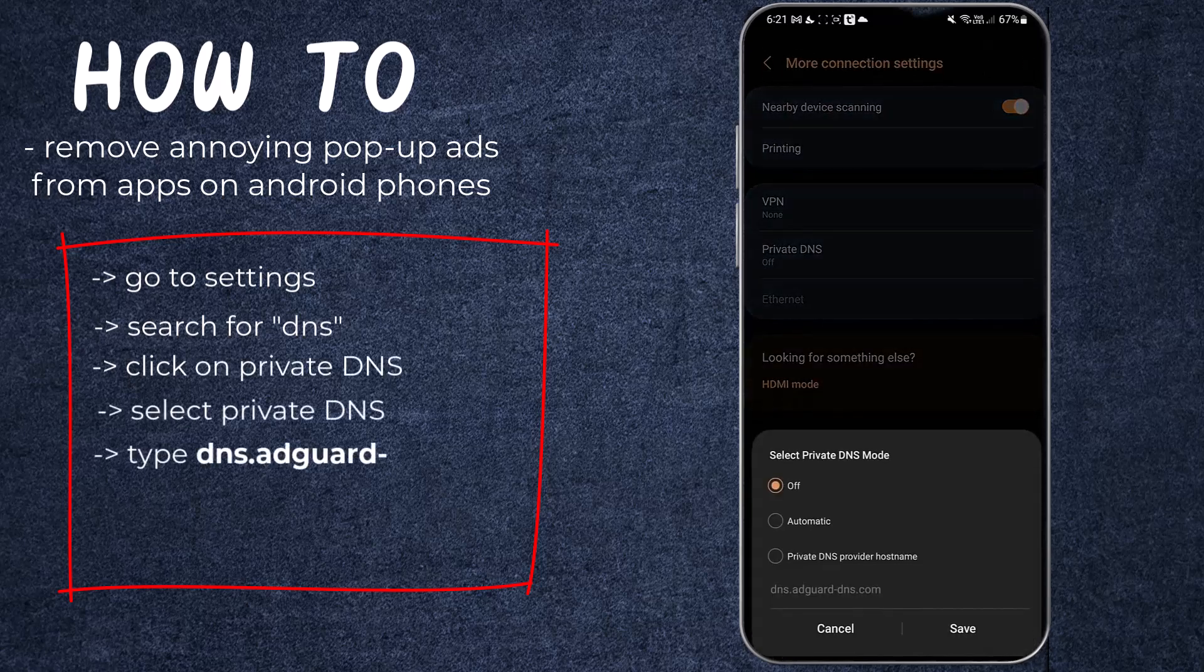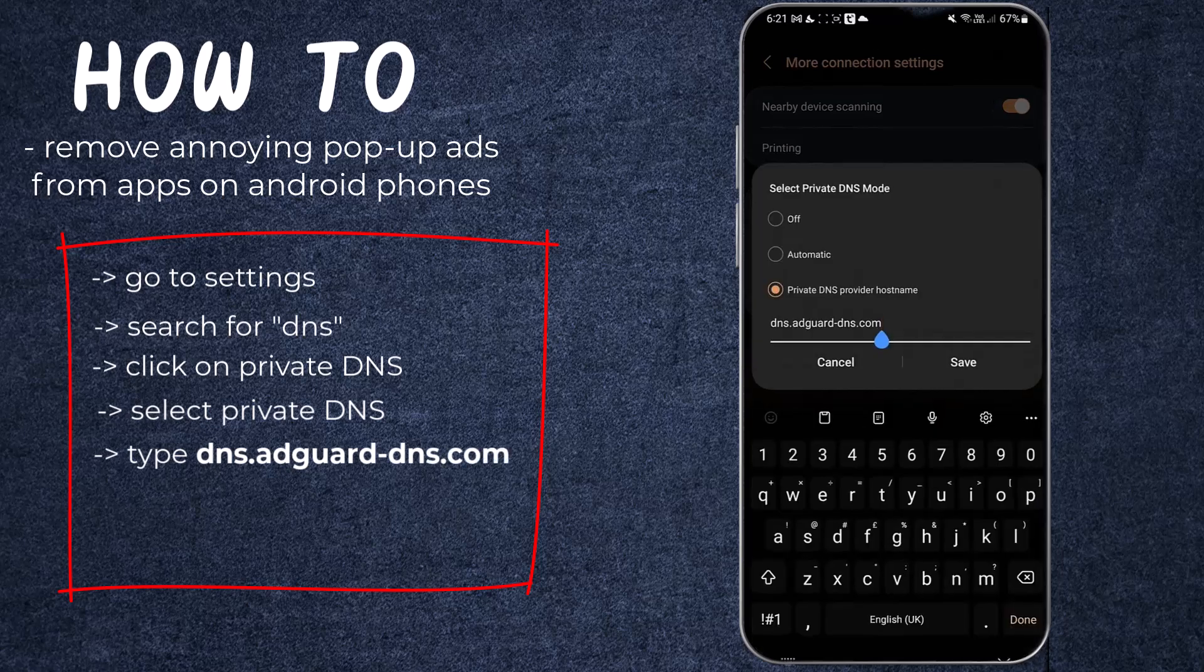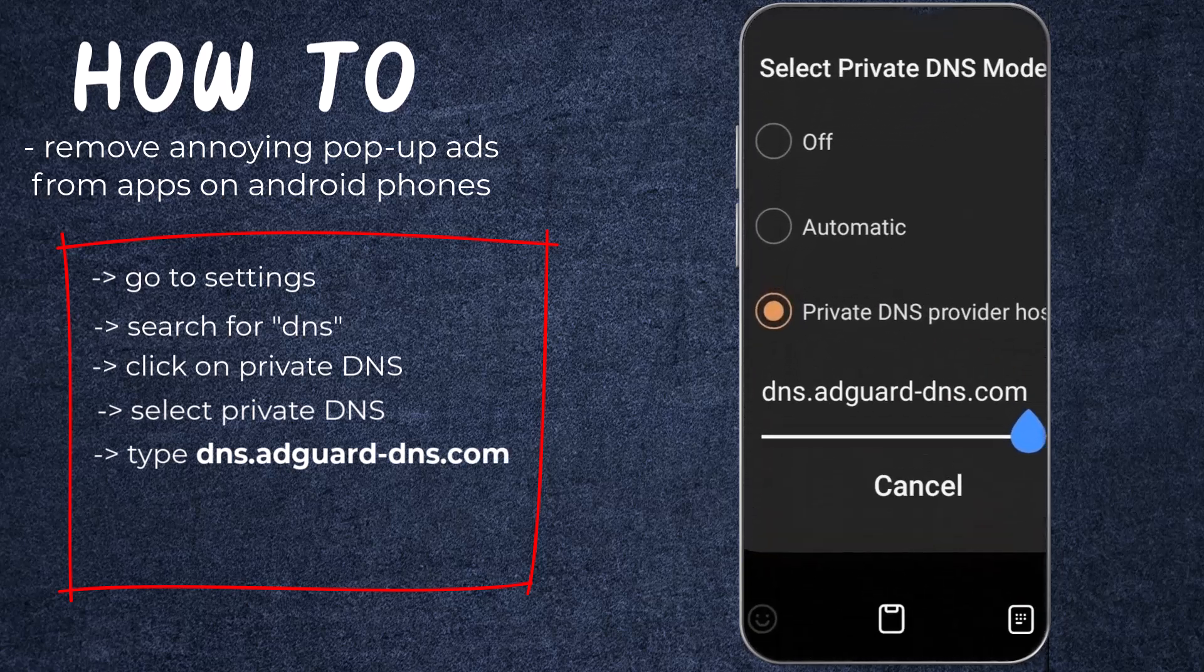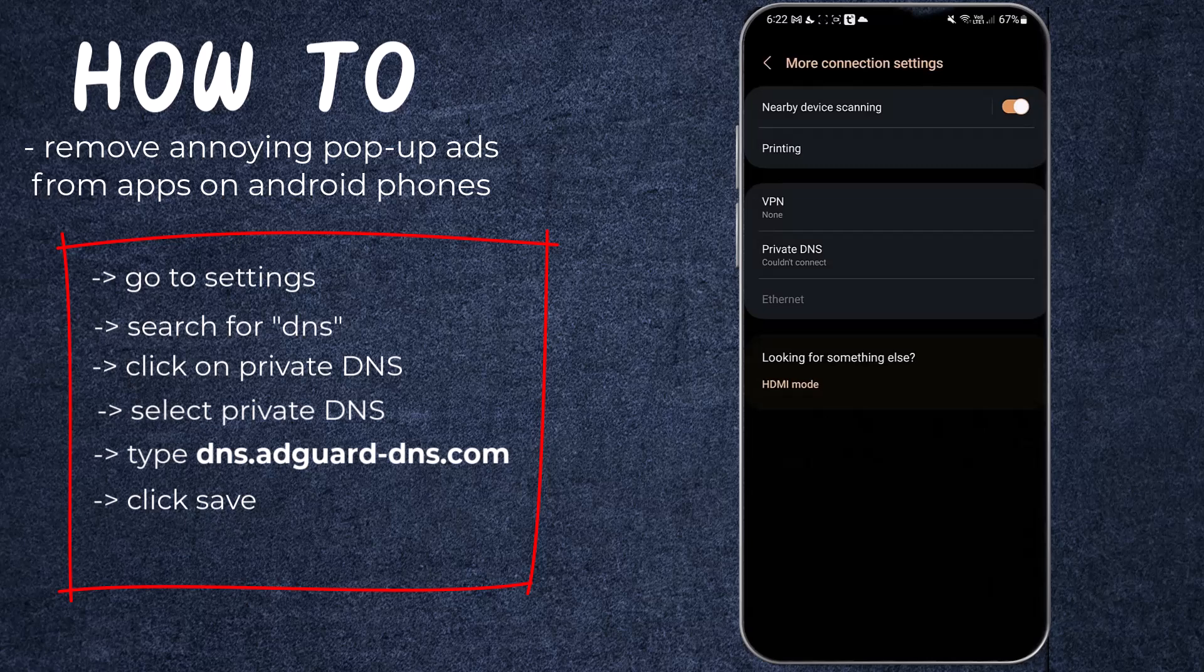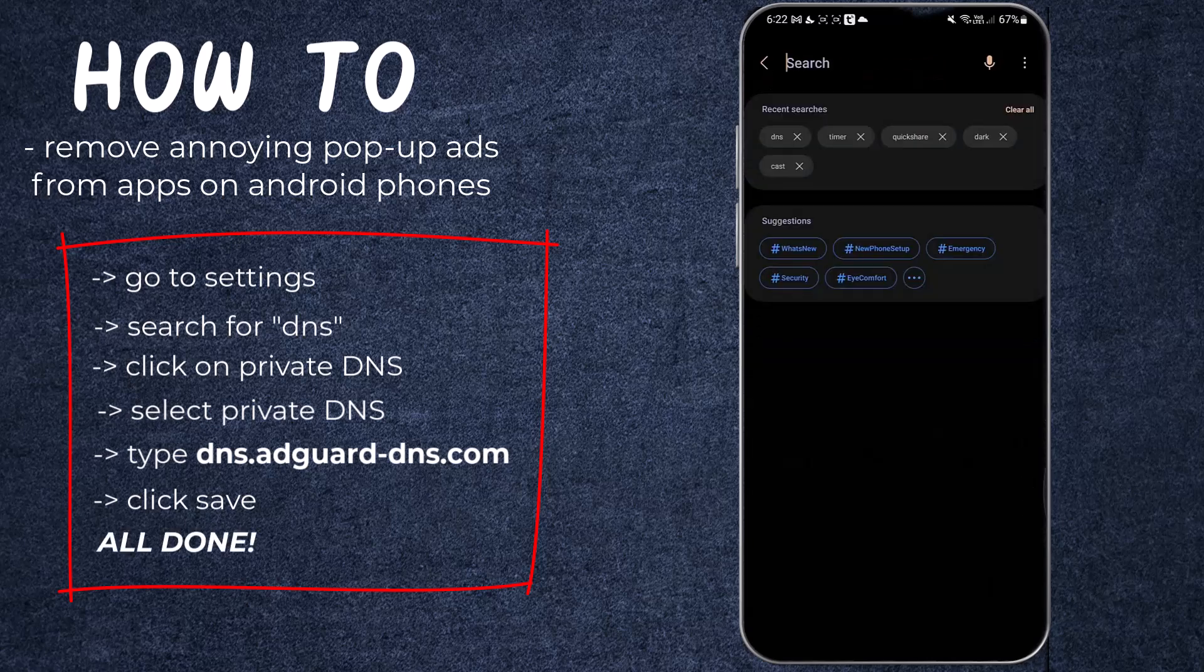Type the URL on the screen into the text box, click Save. All done. Now we're going to be opening all the apps we previously opened with ads.